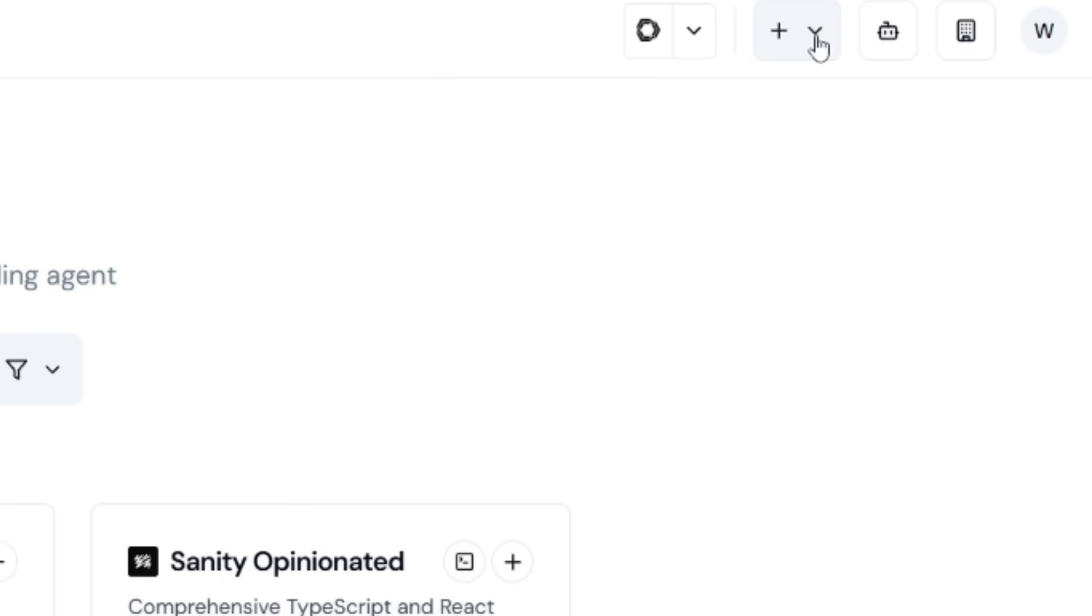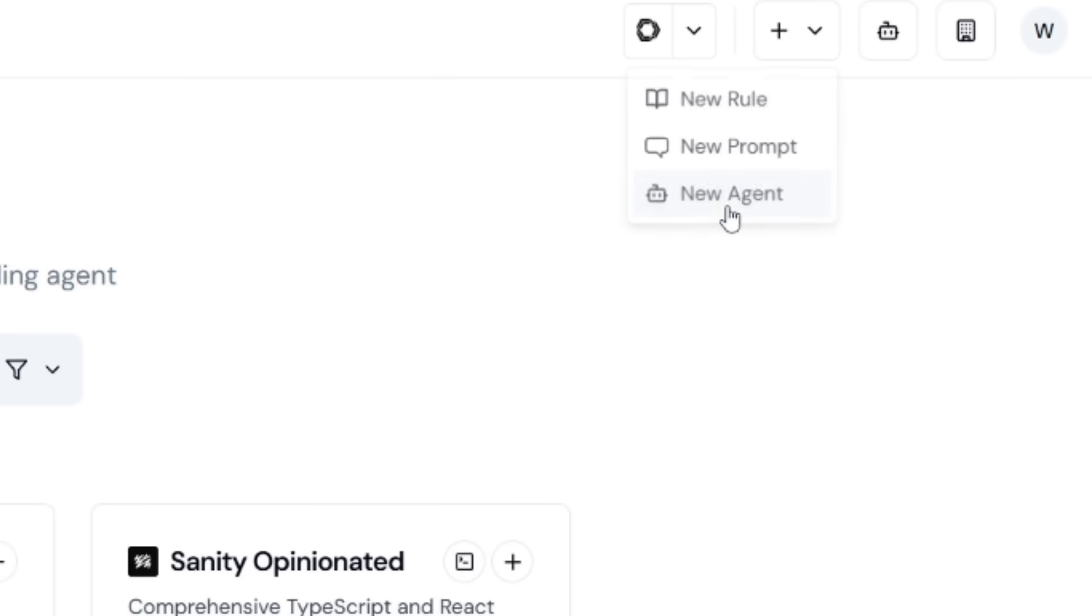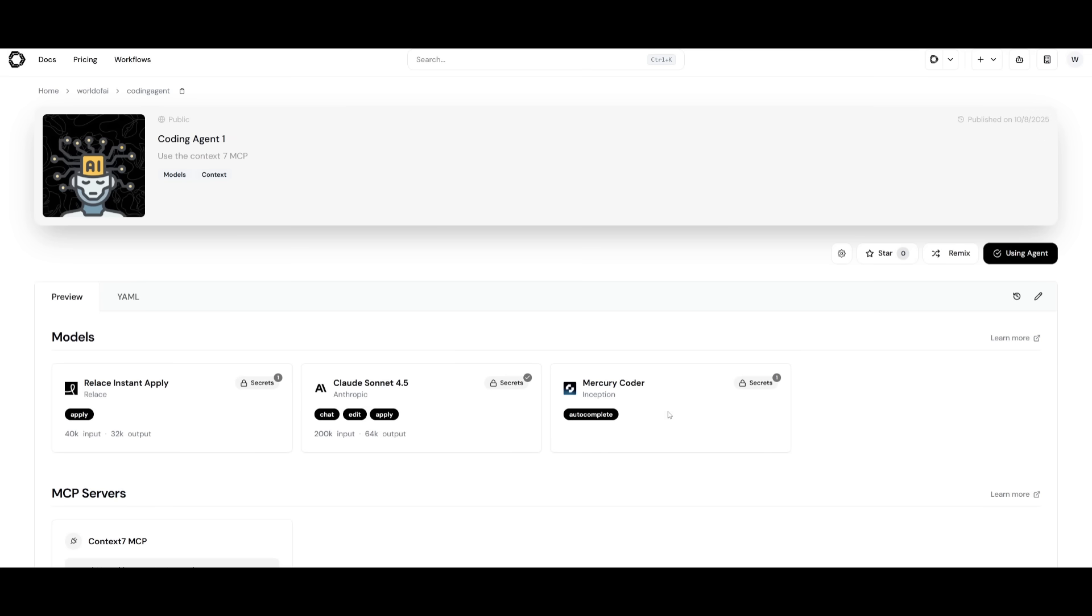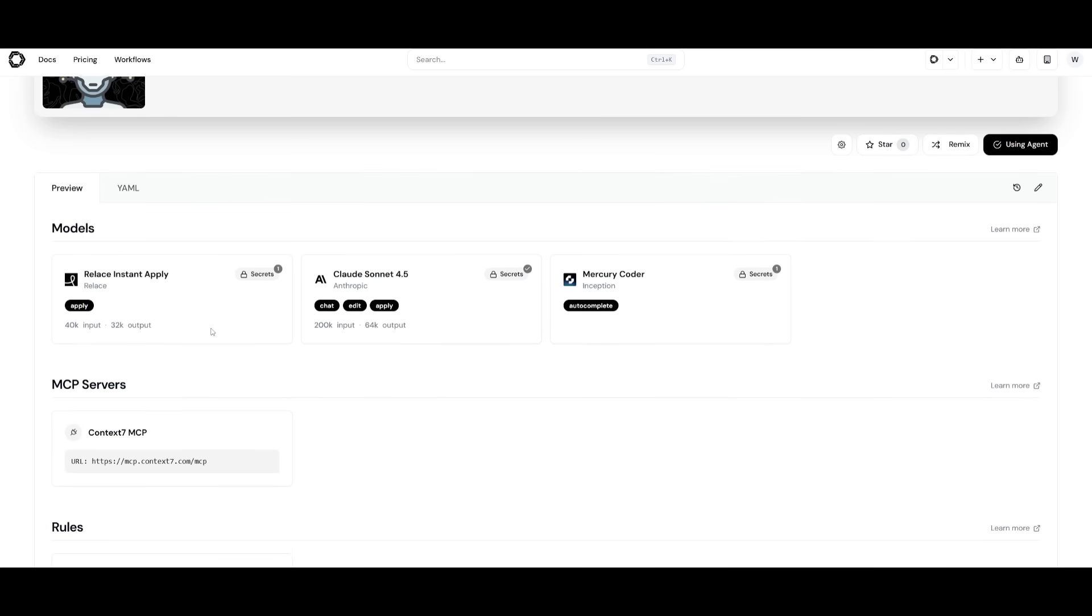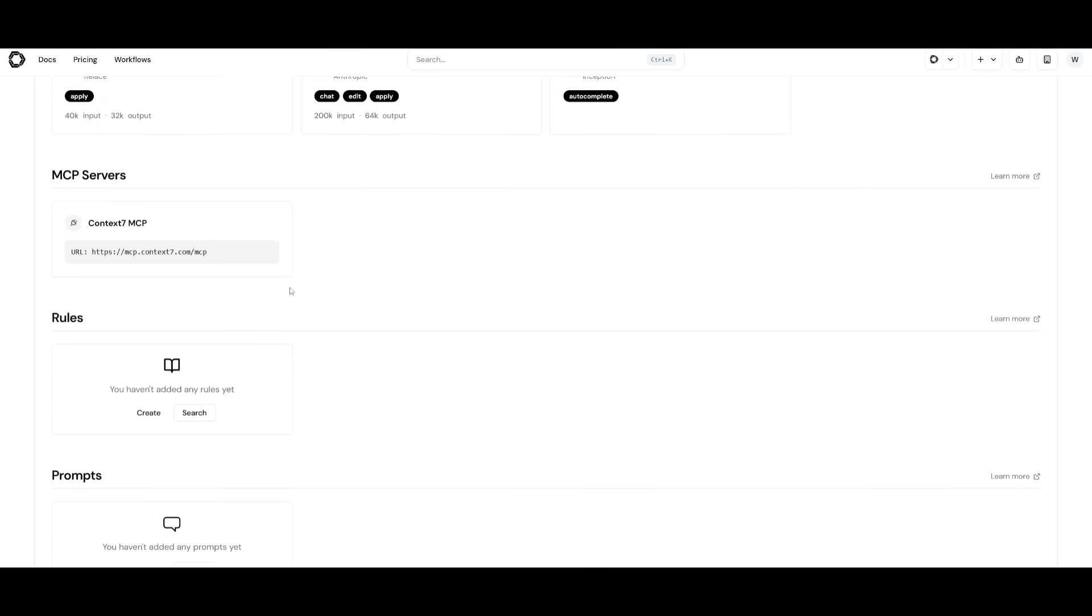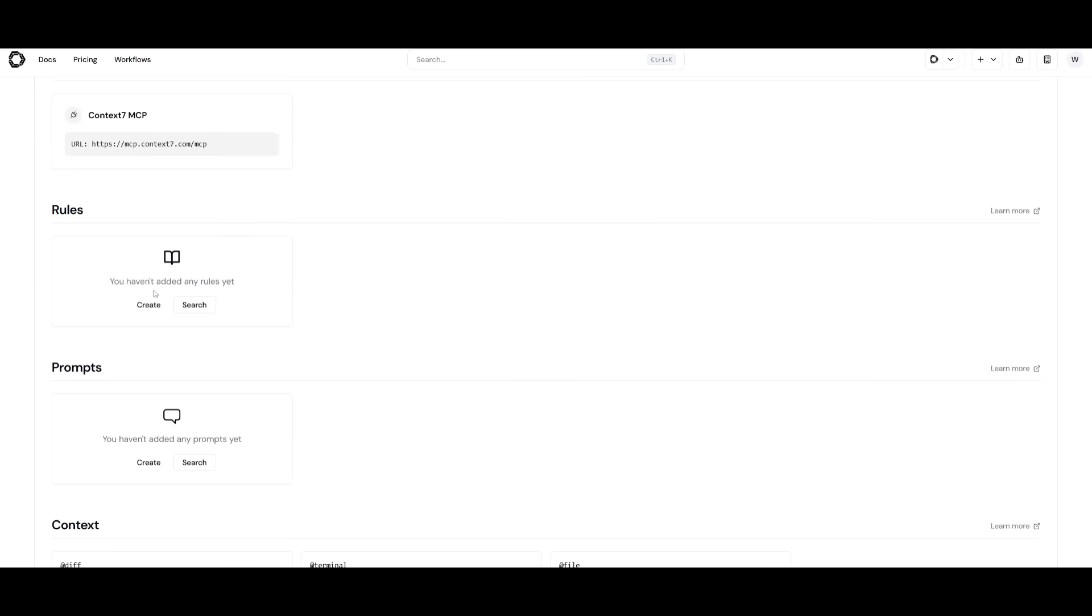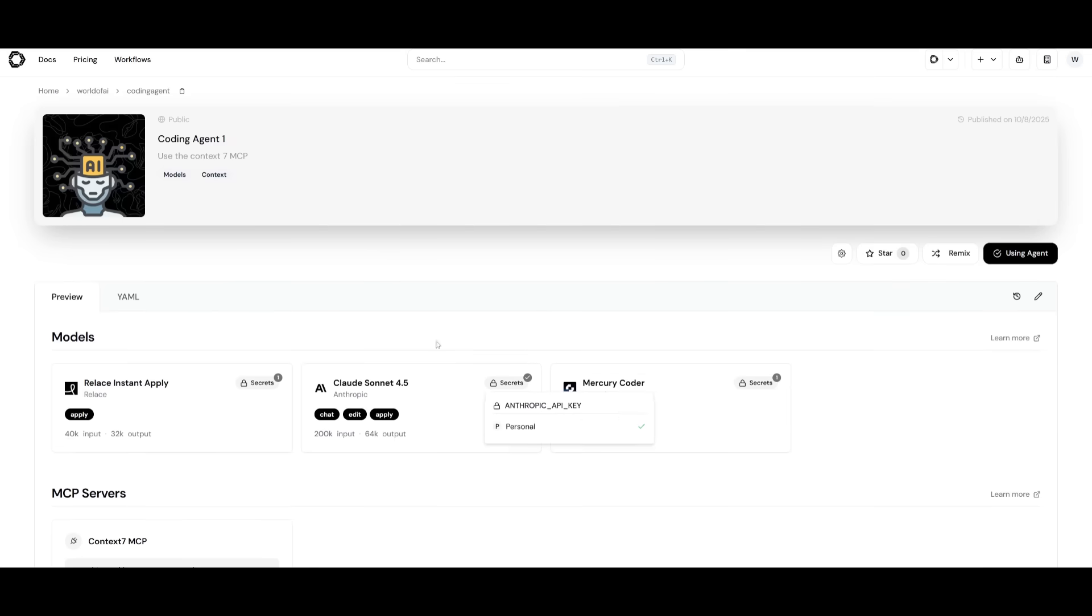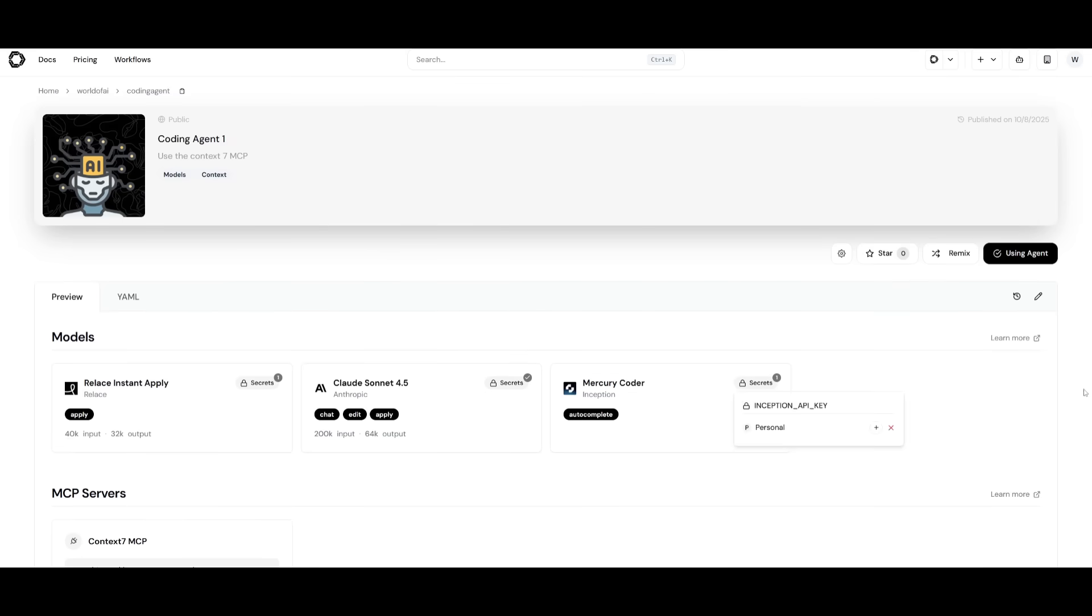To get started, what you'll need to do first is click on this plus sign and create a new agent. Once you have given it a name, a slug, a description of what you want it to do, you can click on create agent. Afterwards, you can then have it so that you can power this AI agent with different servers, like using context 7 MCP. You can also use different models. You can configure the YAML as well, provide custom rules, prompts, as well as context.